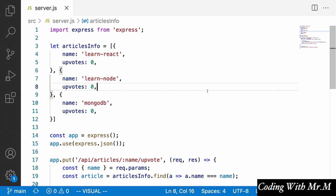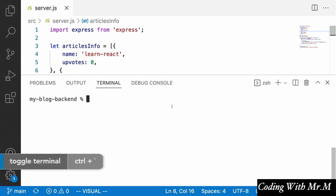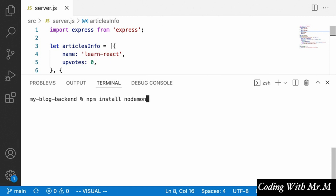Now that we've created our first real endpoint, it's time to look at how to fix the problem of having to manually restart our server every time we make changes. There's an NPM package that does this for us called nodemon. We need to install it by running npm install nodemon — and this is only a package we want in development, so we'll add the --save-dev flag to install it as a dev dependency.